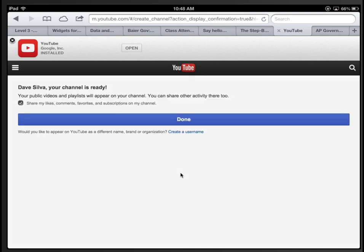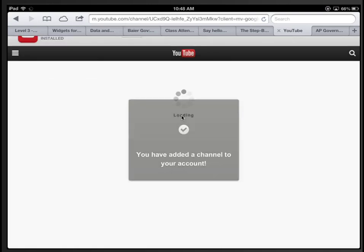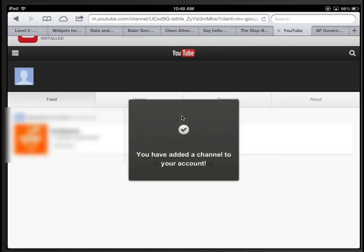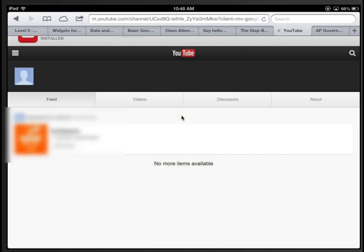And now you are all set. Go ahead and choose done. You will be able to upload videos now from your iPad to YouTube.